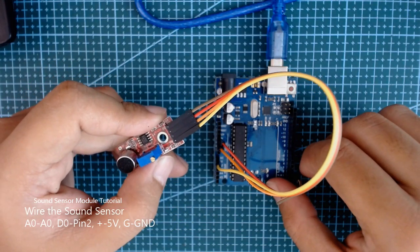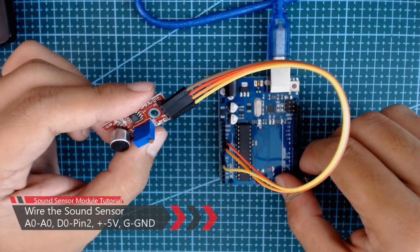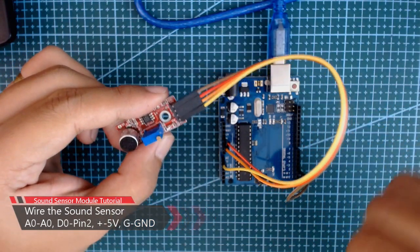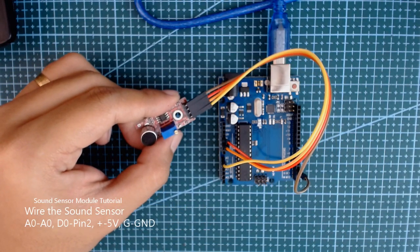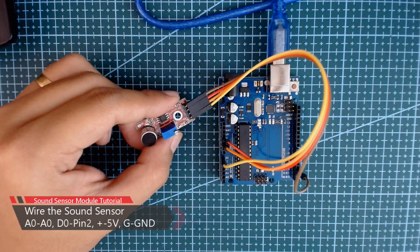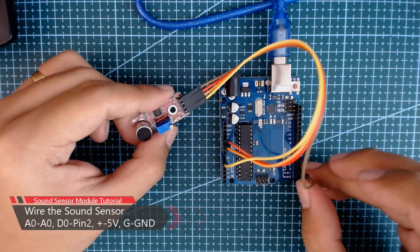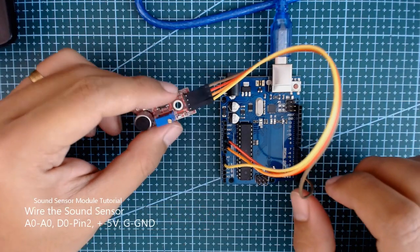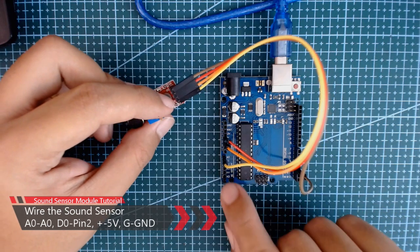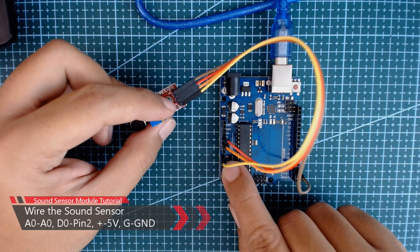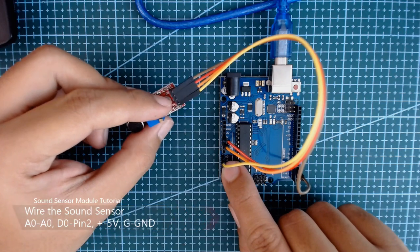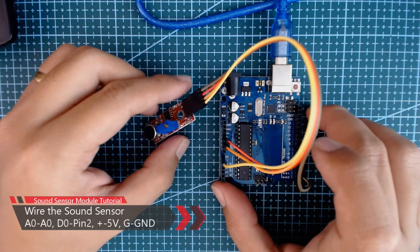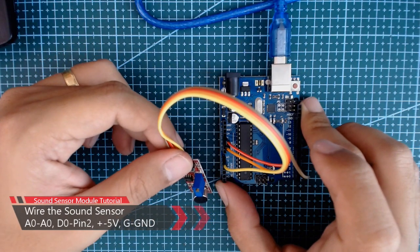So this is how we connect the sound sensor to our Arduino board. The connection on our Arduino: pin 2 for D0, for A0 we have A0 pin on our Arduino, G for ground and positive for 5 volts. For the code, please check the description below.